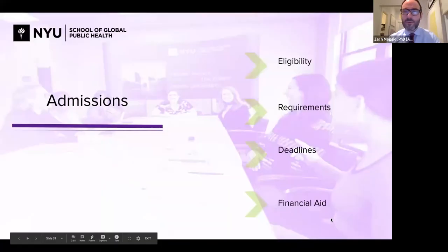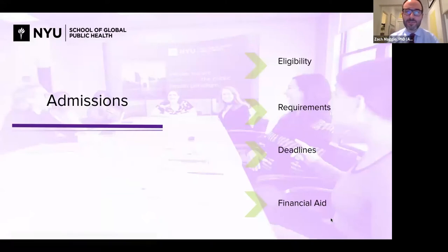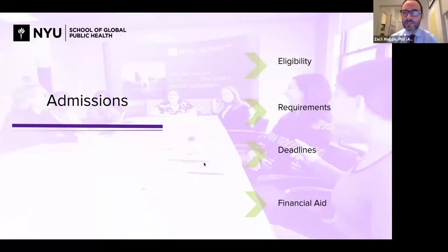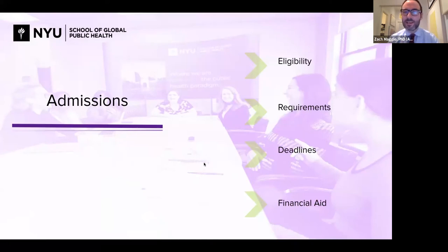Thank you, Rebecca. I'm going to share my screen and walk people through a quick overview of how you can apply to these great programs in biostatistics. I'll talk about eligibility, the specific application requirements, the process, the deadlines, and a bit about financial aid as well.